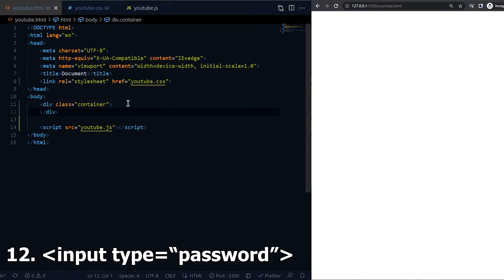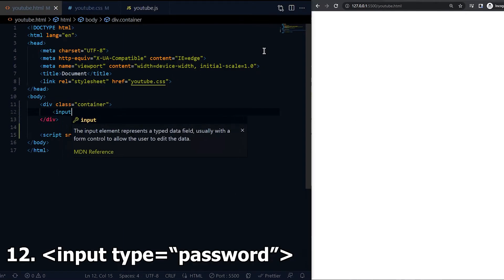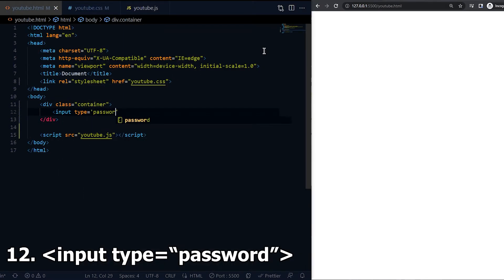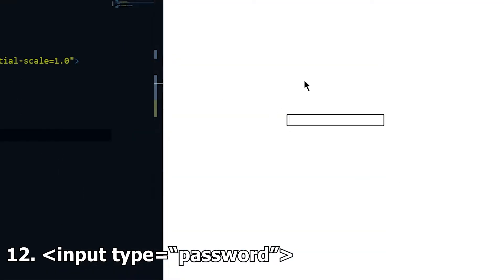Twelve is password. We can put in text and the text is shown as bullet points instead of the actual text.